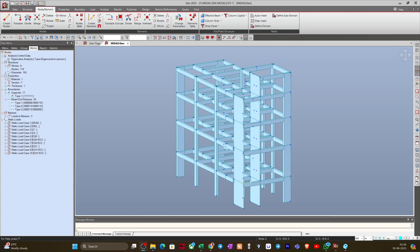Hello everyone, welcome to Illustresa. This is another lecture in the series on complete RCC building design using MIDAS Gen 2025. In our previous session we saw how to perform modal analysis, and when we were observing the modal results we had some percentage of torsional component in the first mode of vibration.